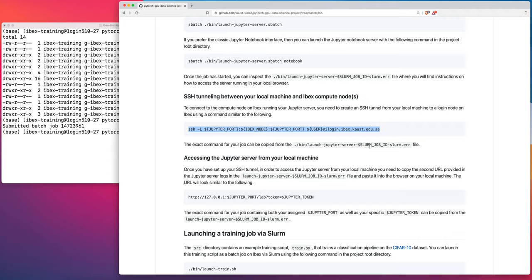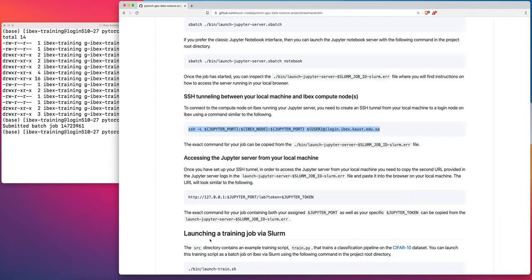And then once we've created that SSH tunnel, then we can launch our or we can access our Jupyter server running on IBEX by simply pasting a particular URL into our browser window on our local machine. And the exact structure of that URL will also be in that same launch Jupyter server with your slurm.error file. Okay.